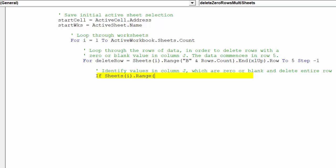Like the previous video, this if statement will identify whether to delete an entire row based on the condition with a cell in column J.